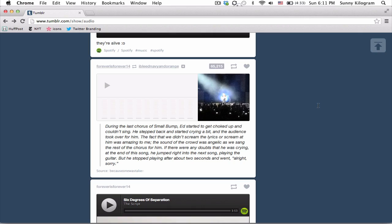Unfortunately, with the introduction of the new Tumblr audio player, a script that used to work with Grease Monkey to allow us to download mp3s from Tumblr no longer works in Firefox. But don't worry, there's a workaround. We're going to utilize a Chrome extension written by the same author who wrote the script for Grease Monkey.